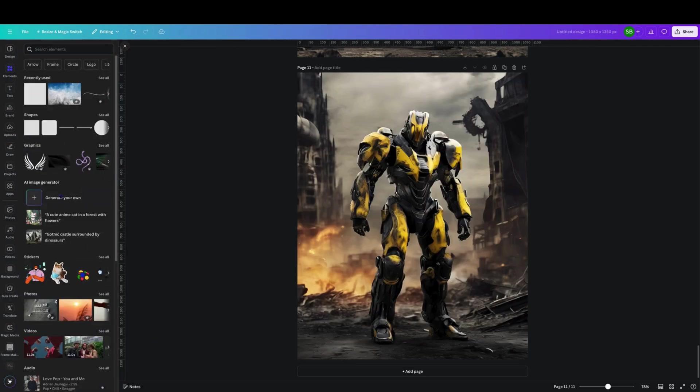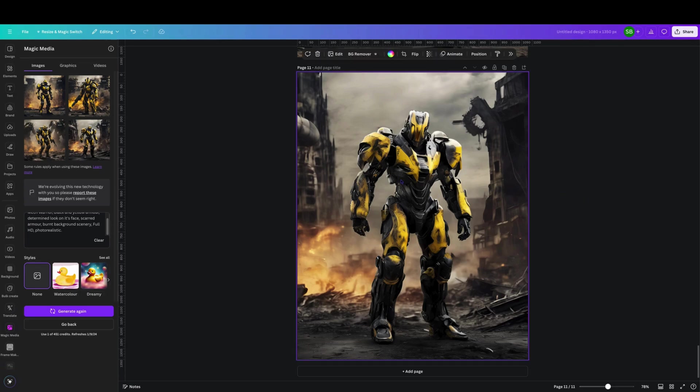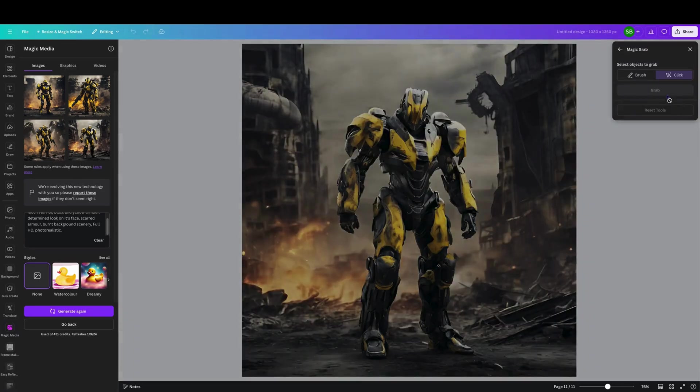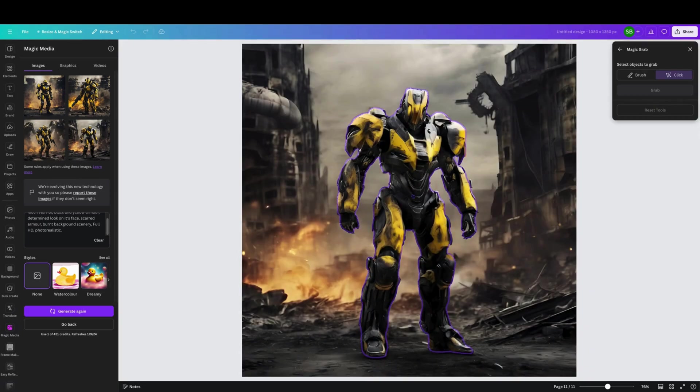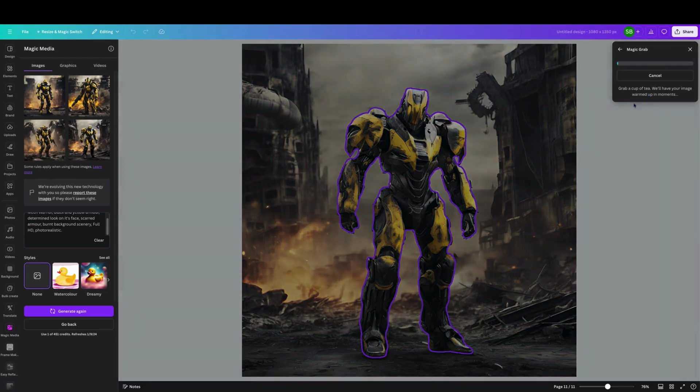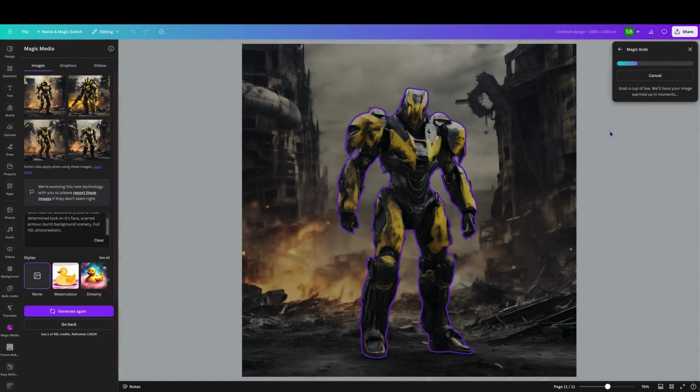Click out of that, go to elements, go back to AI generator. One thing that we're able to do in the magic studio is we're able to click on this image and we can go and edit. We can come over here to the magic studio and go magic grab. Once we click on magic grab it will assess this image and determine what it is that we can actually take from the image that we've generated.